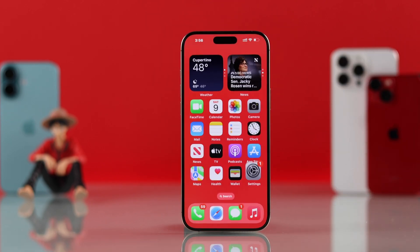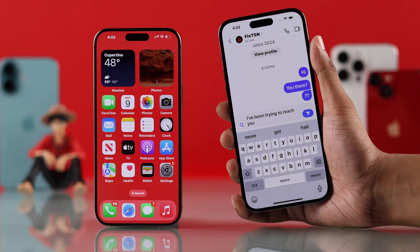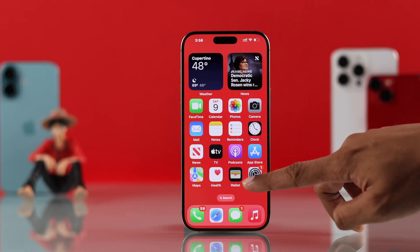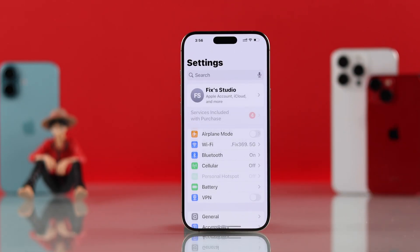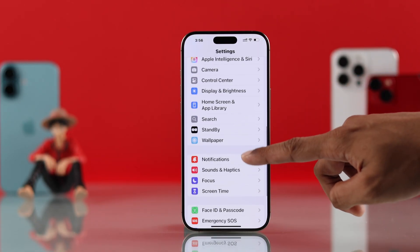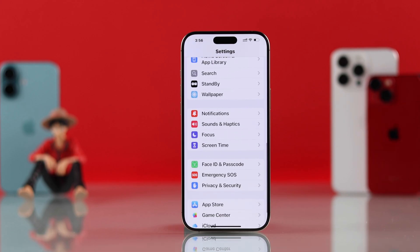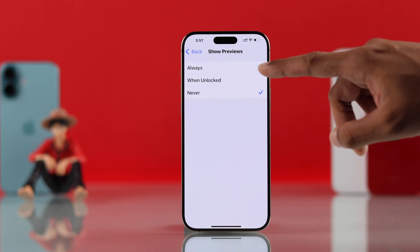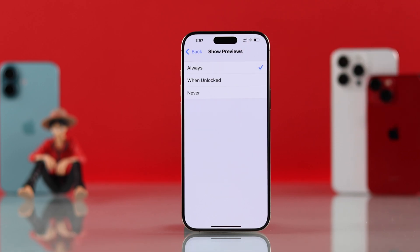If you're still not getting notifications, this may be because of your iPhone's notification settings. Open Settings once again, scroll down to Notifications. You can customize the notification preview from the top, and if you're not getting previews at all, go to Show Previews and make sure it's set to either Always or When Unlocked.